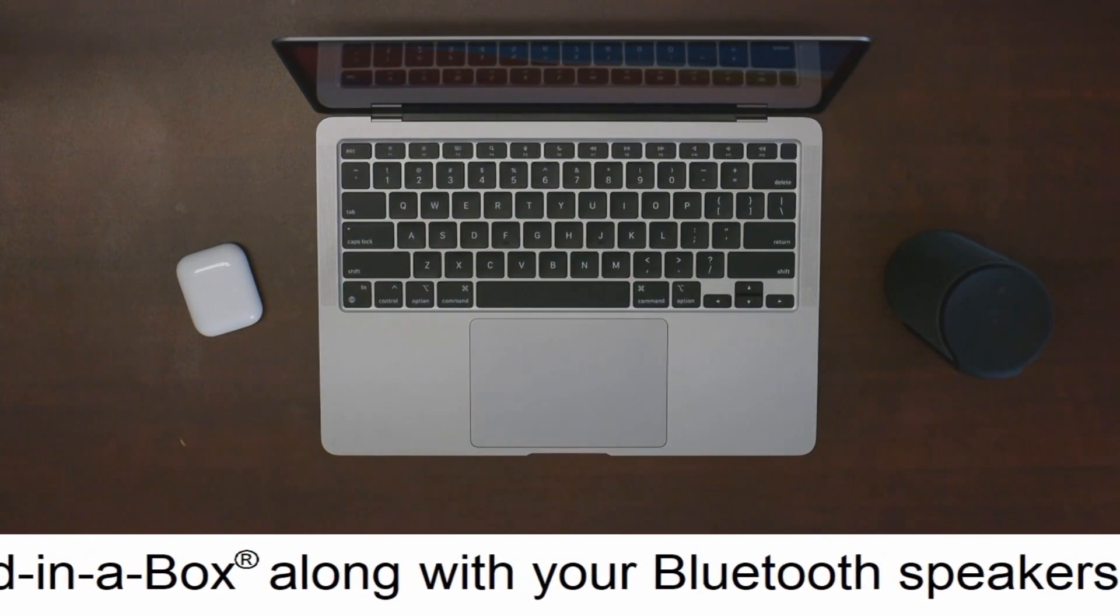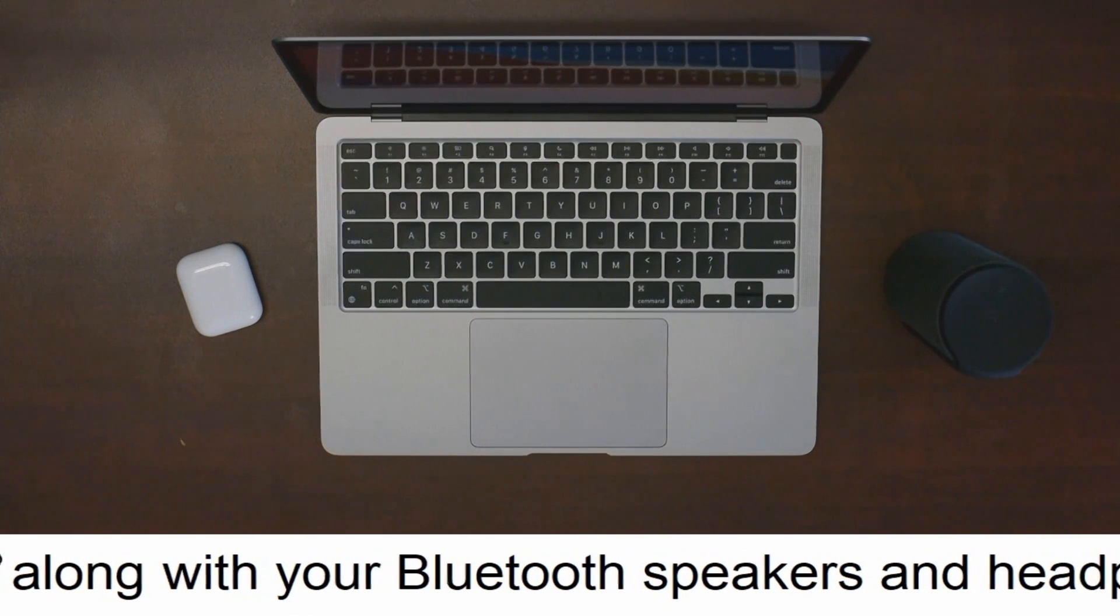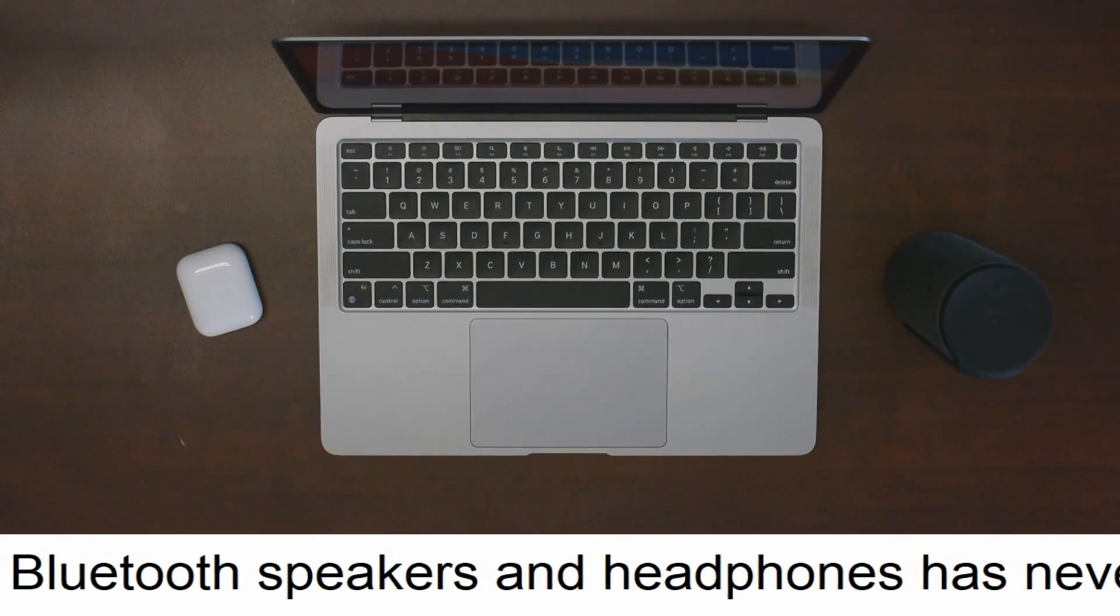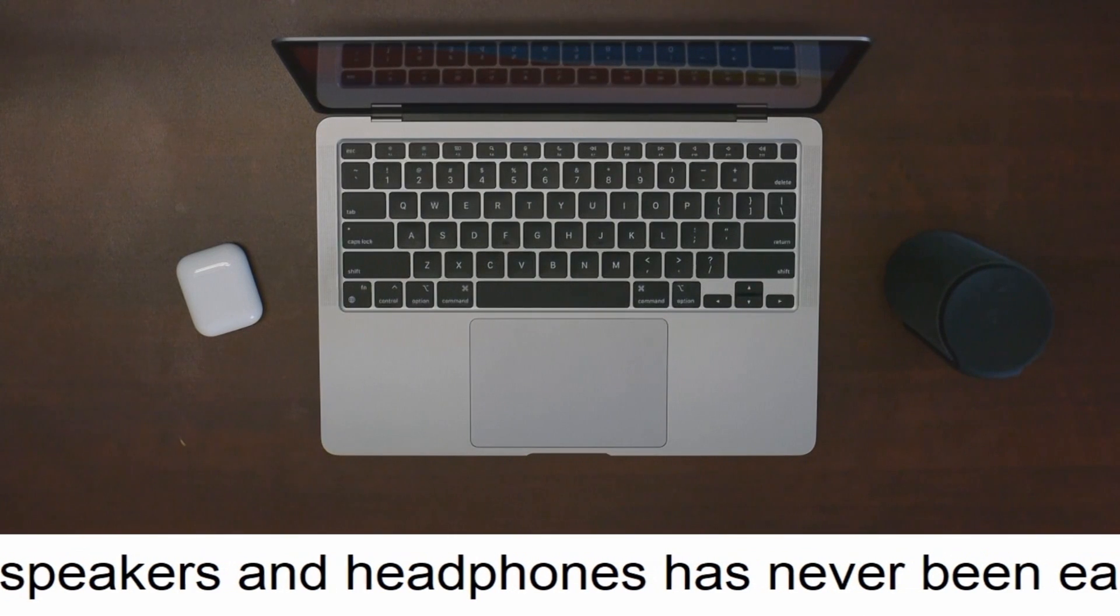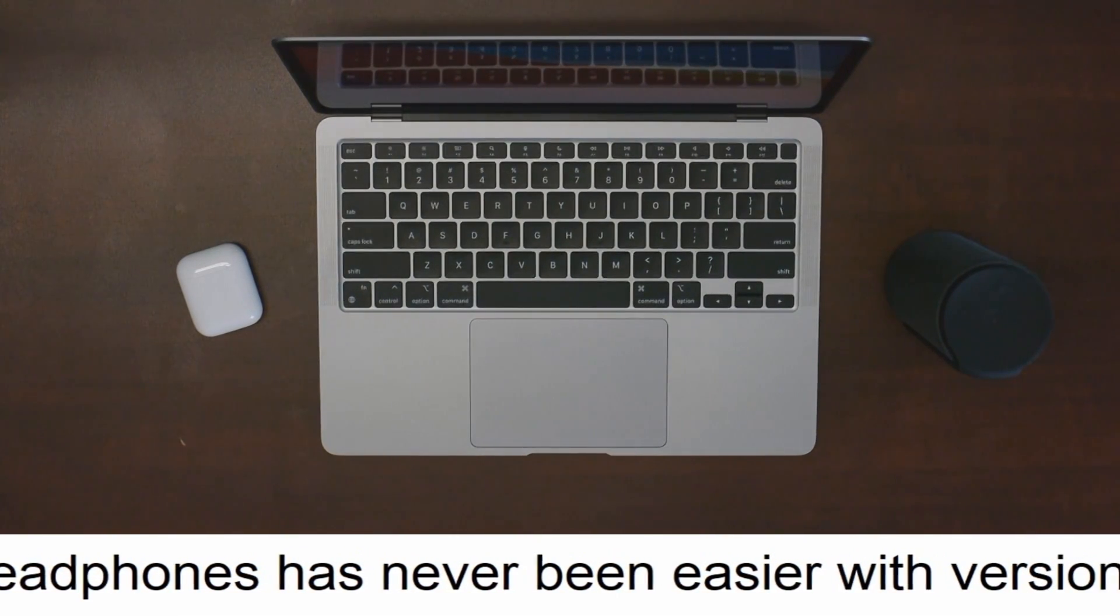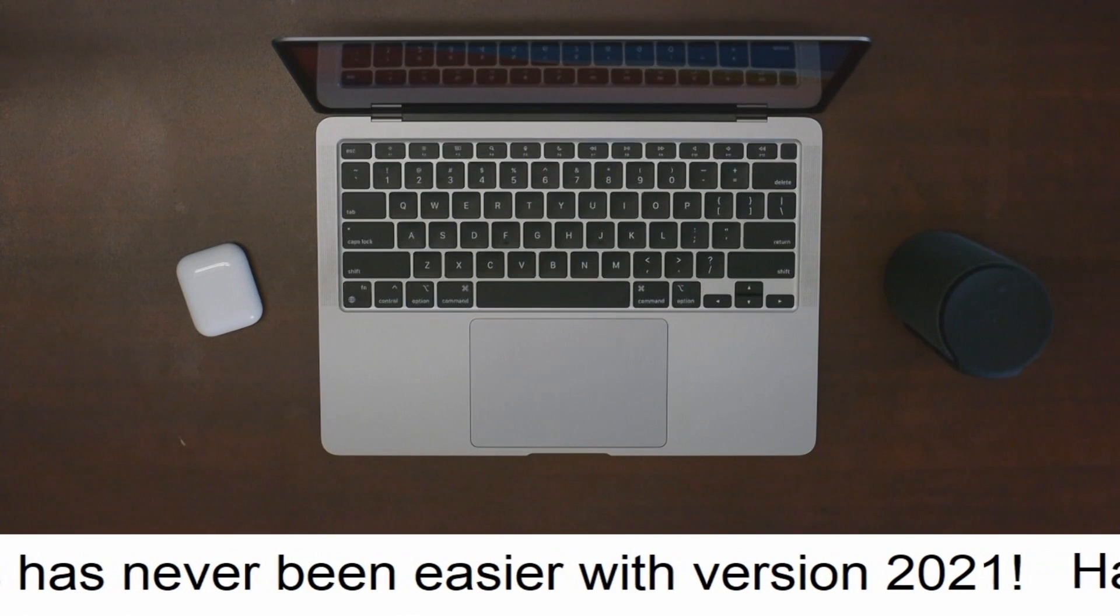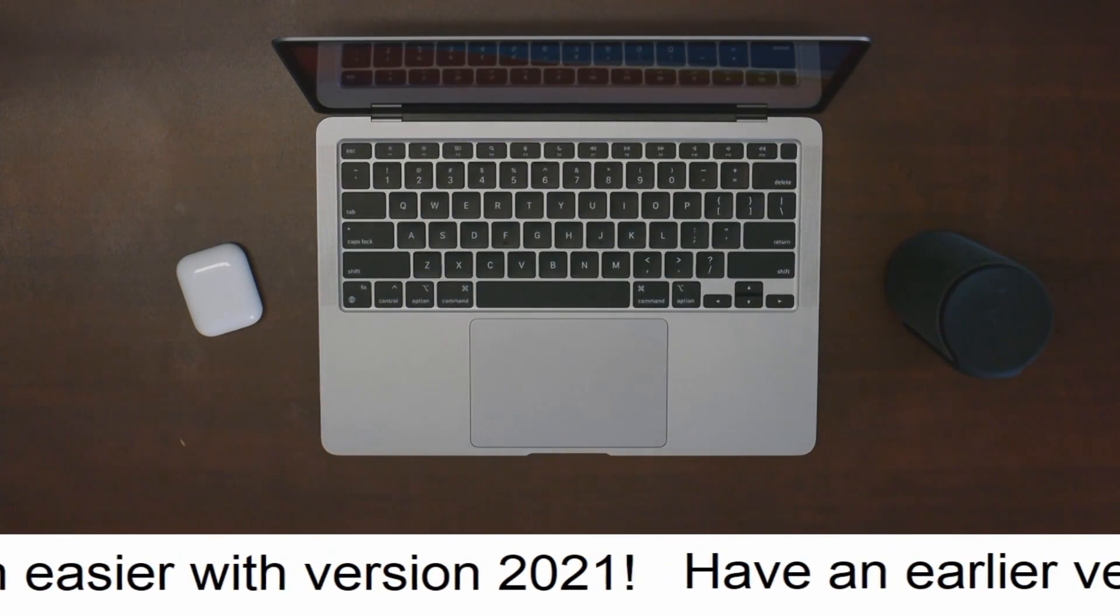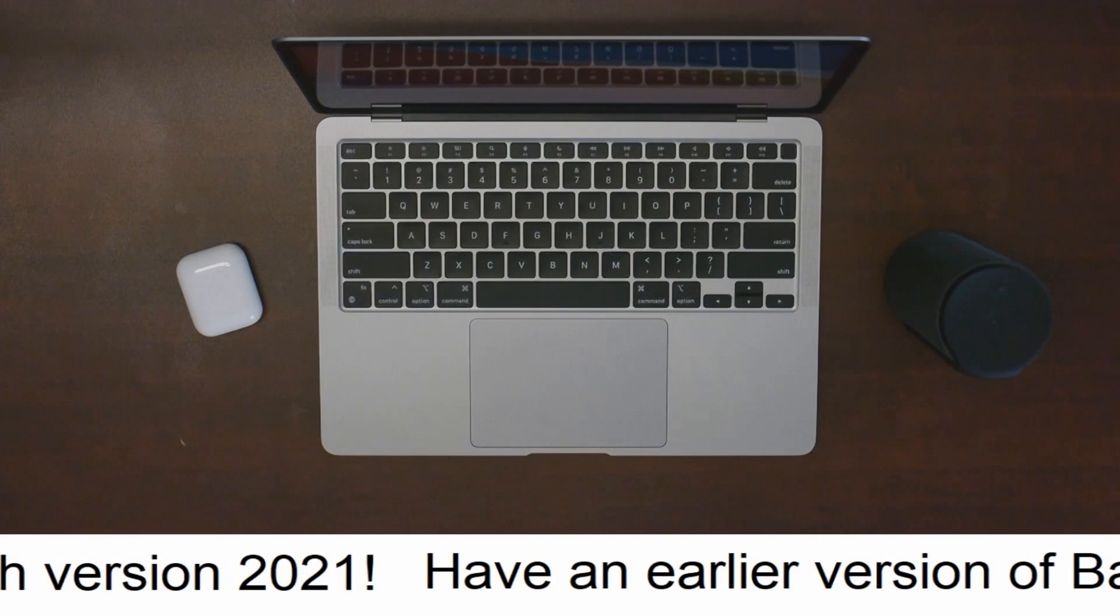In previous versions of Band in a Box, macOS would reduce the sound quality of your headphones or speakers when using Band in a Box. This was because Band in a Box would try to match the sample rate between your audio input and output, and since most Bluetooth devices have low quality inputs, macOS would simply lower the output sample rates to match.